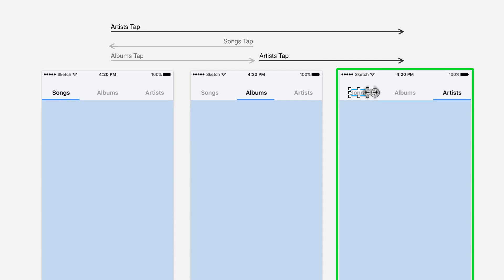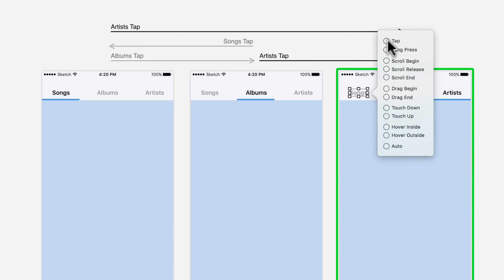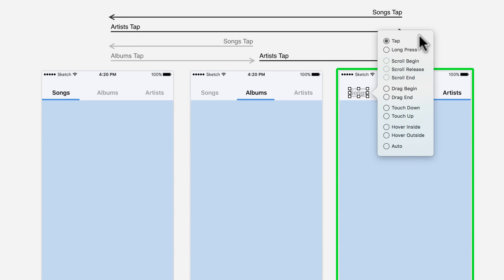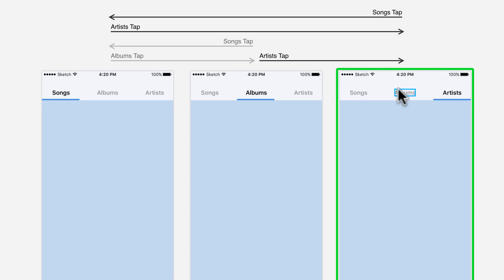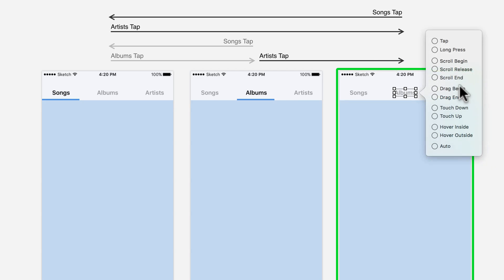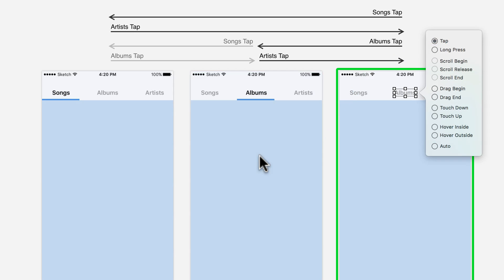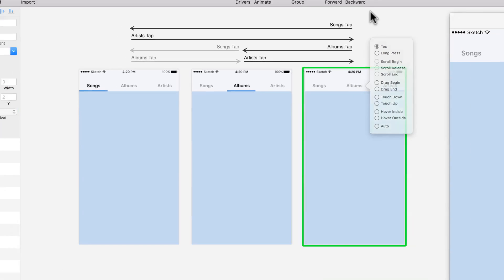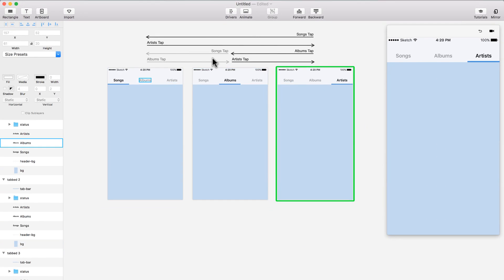I'm going to do the same with the third screen. I'm going to select tap and go to the first screen when you press on songs. And when you press on albums, it takes you to the second screen. So everything seems cool. I have all my different links and I can start testing it.